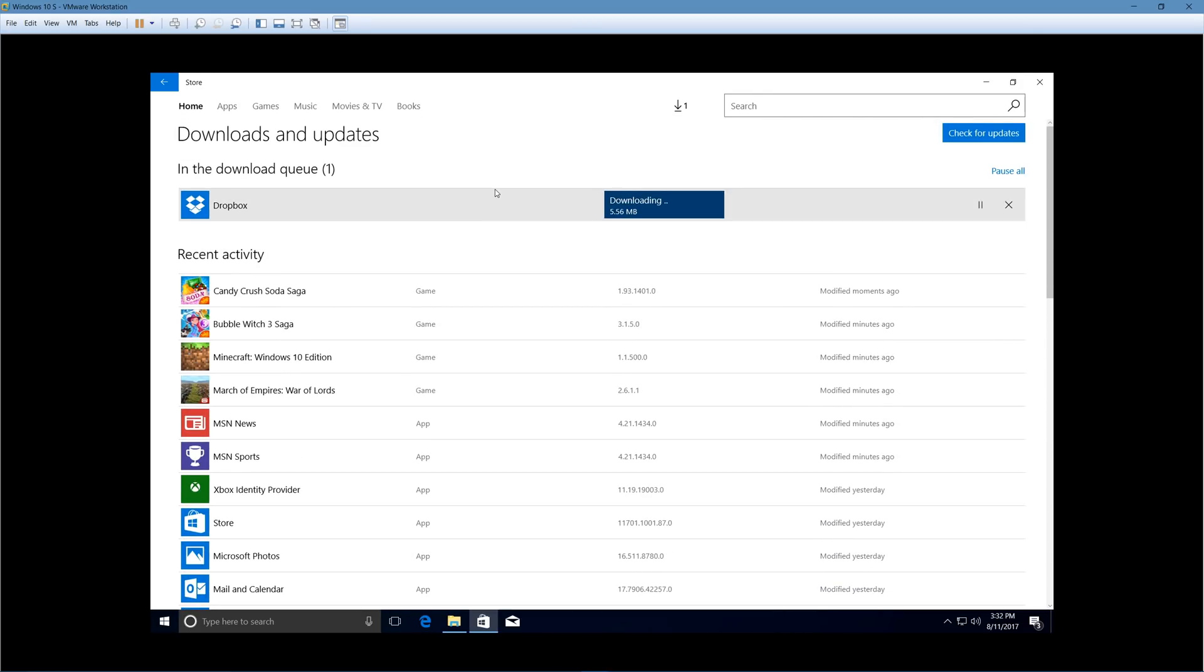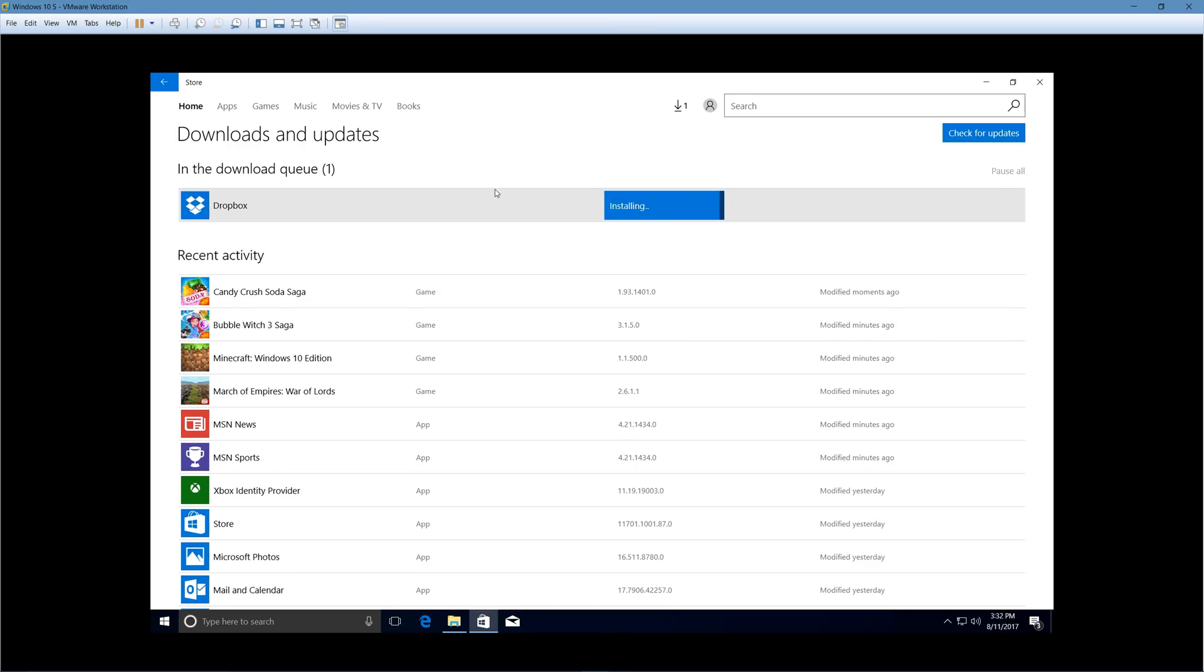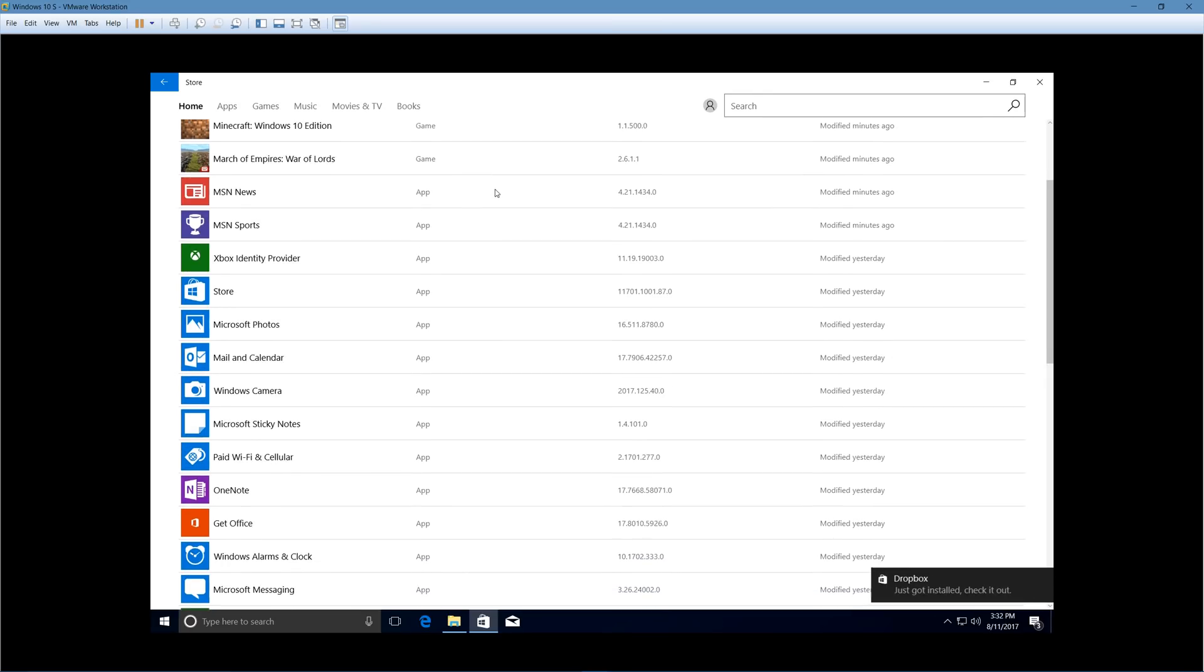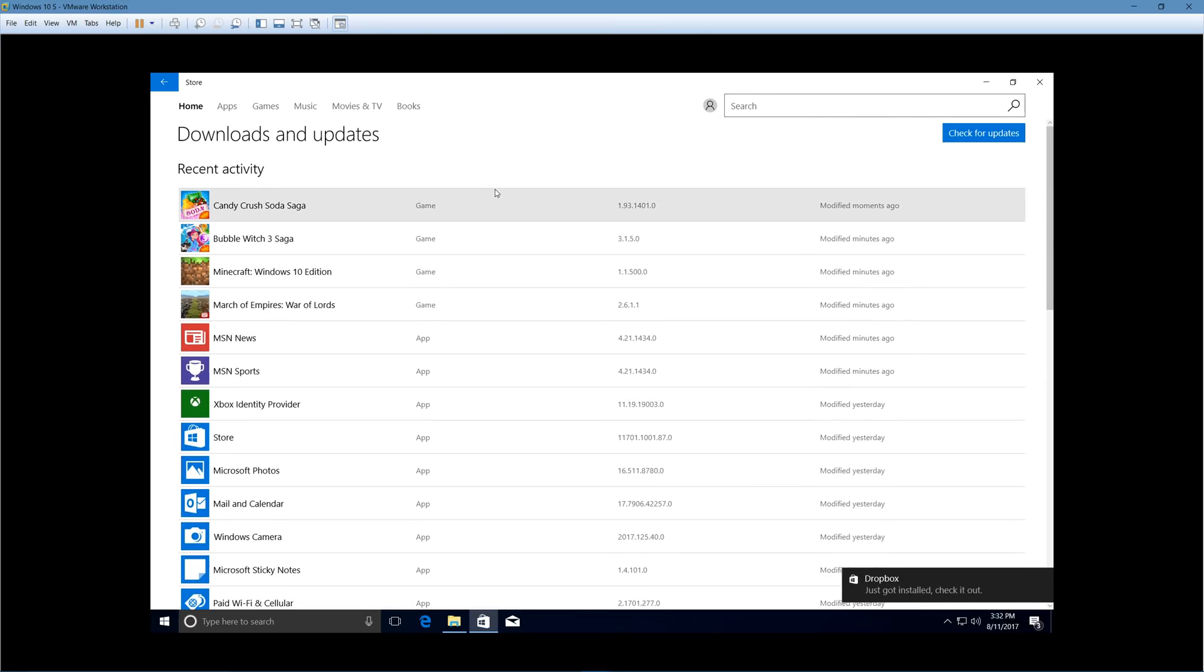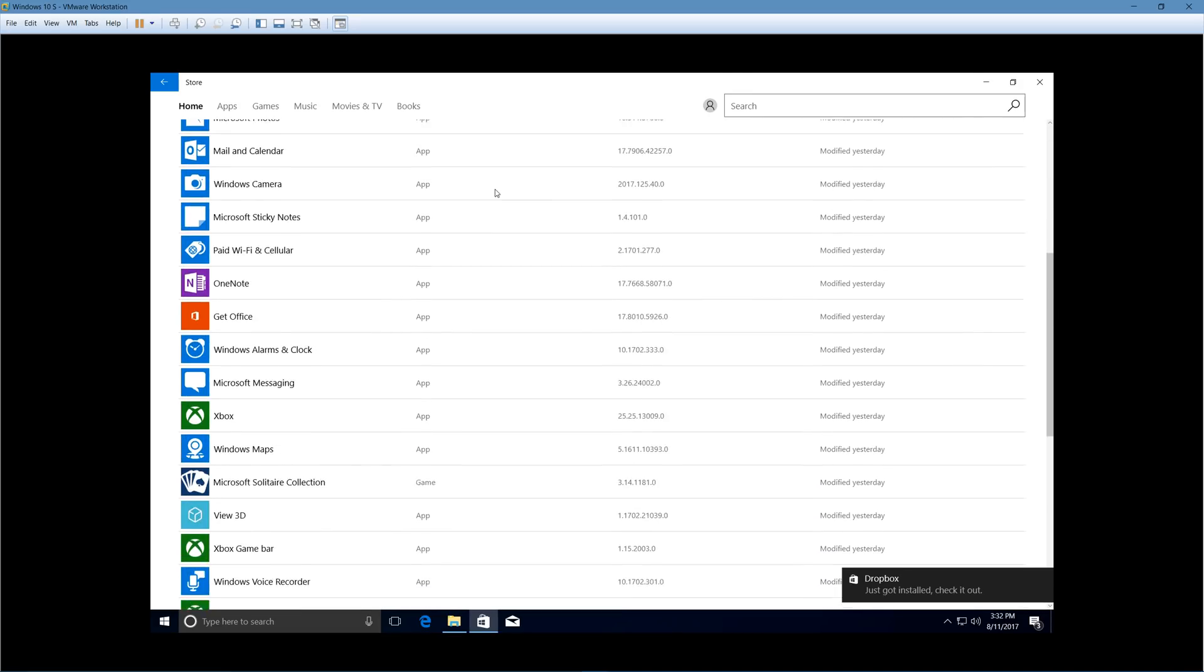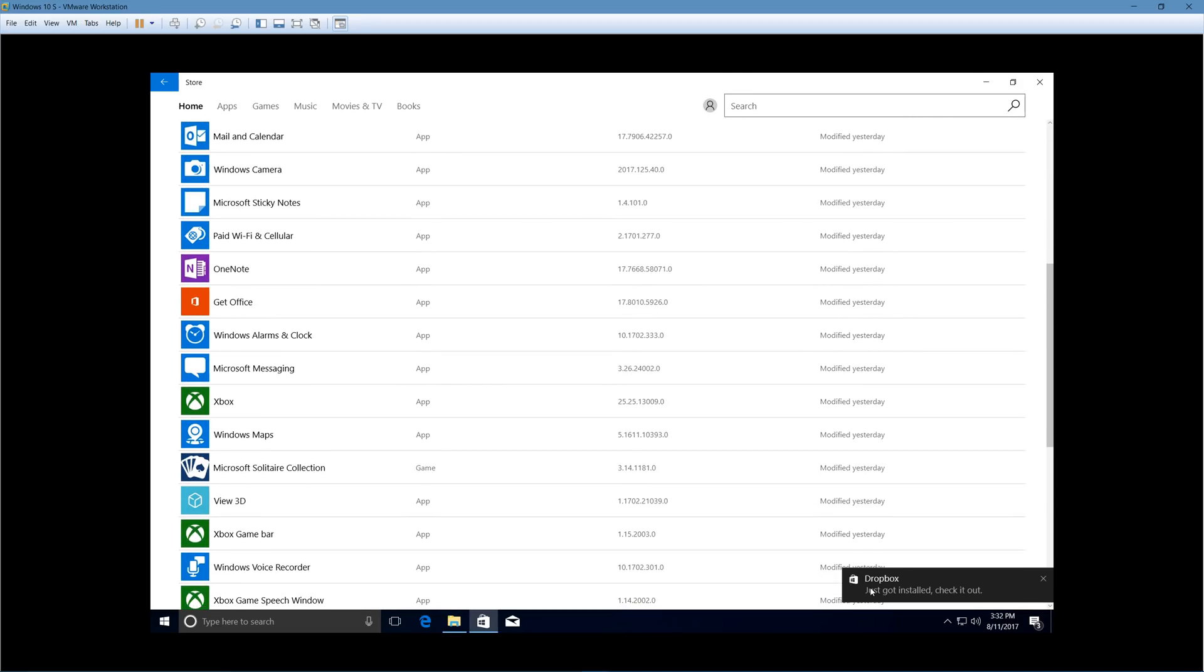And then, it should install by itself, too. So definitely more simpler than going to a website, downloading an .exe file, and you have to make sure it's a legit .exe file, and then installing that.